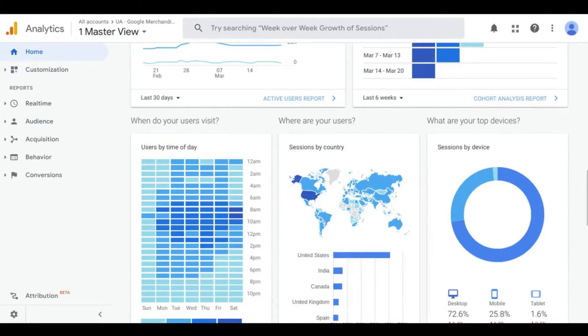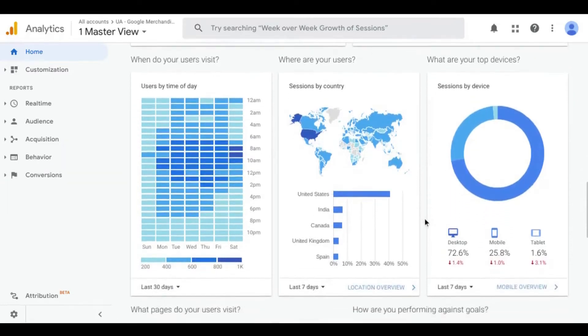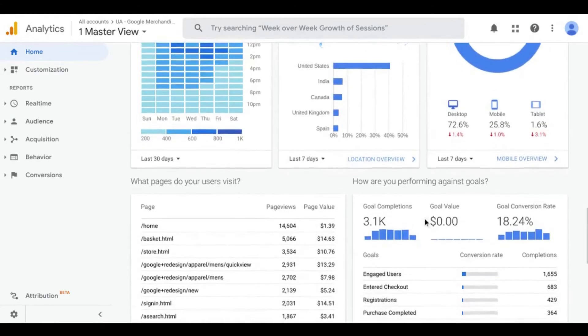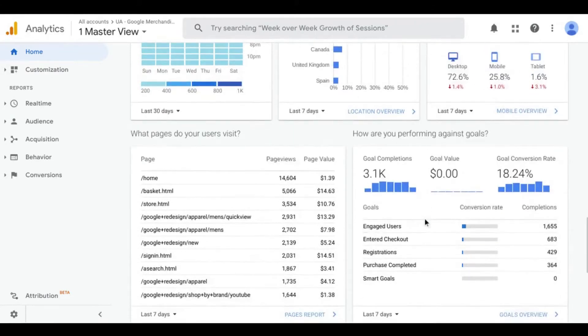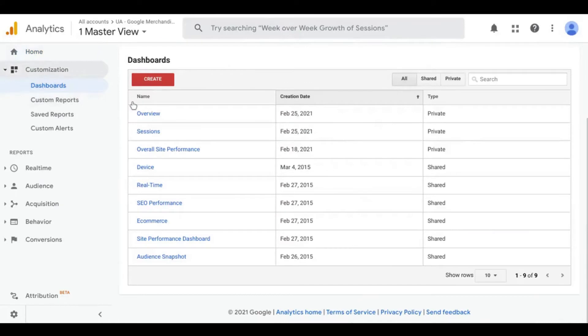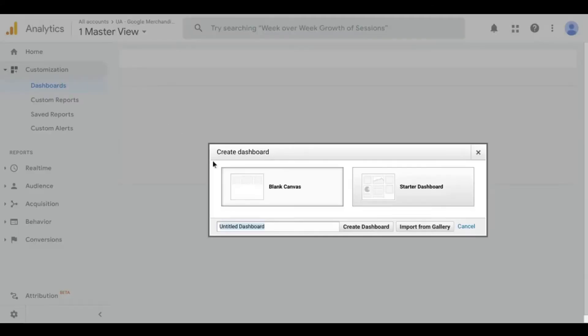Typically, I set up the dashboard reading from top to bottom. This way, I'm only scrolling in one direction. So to create our own dashboard, we'll do that by clicking on customization in the left navigation menu and dashboards in the dropdown. Click create and let's select blank canvas. Simply name this overview and click create dashboard.